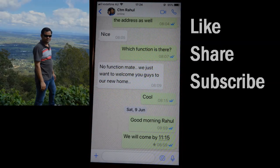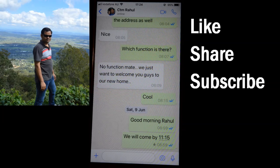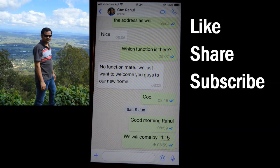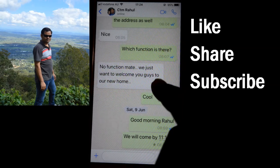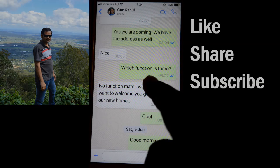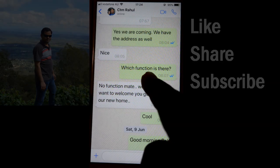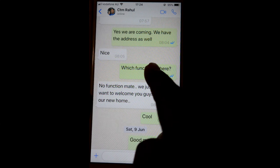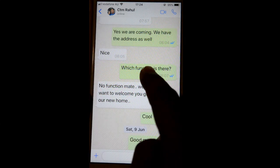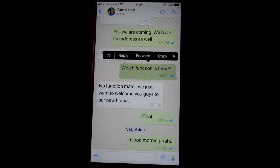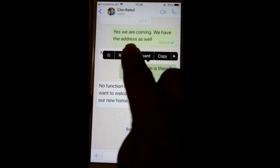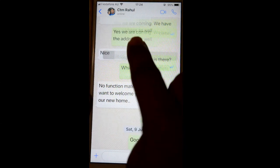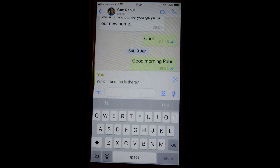Hello friends, this video shows how you can reply to a specific message in WhatsApp. Let's say you want to reply to a particular message. For that, you have to long tap on that message, and then a reply button will come up — just click on that.